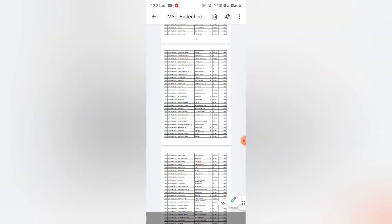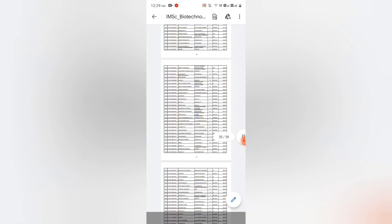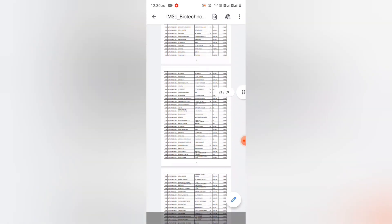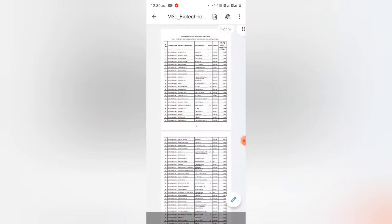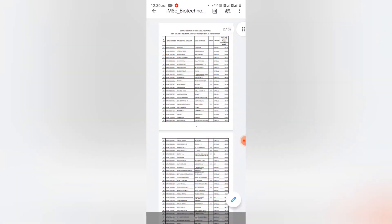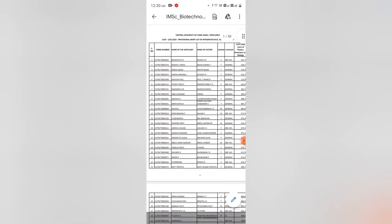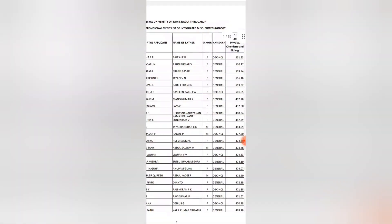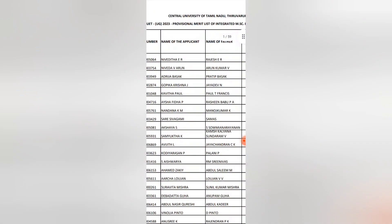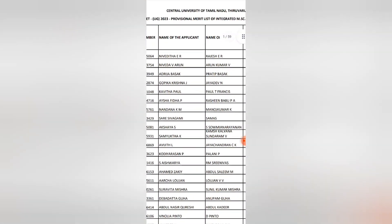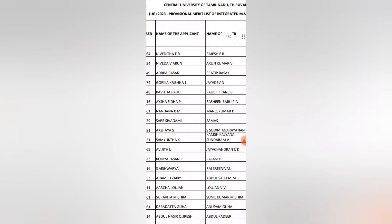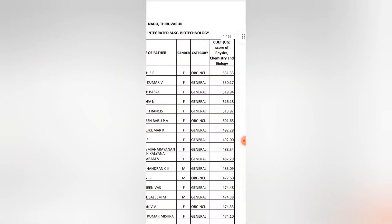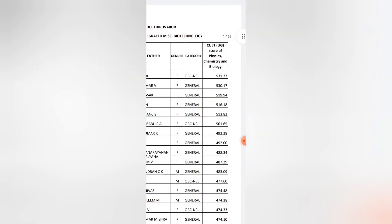For IMEC Biotechnology, at serial number 1, rank 1, is Nivedita E.R. Congratulations to Nivedita.